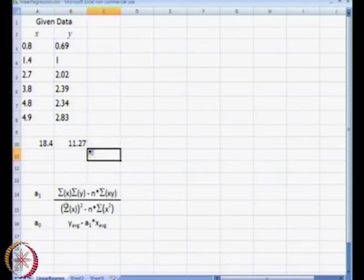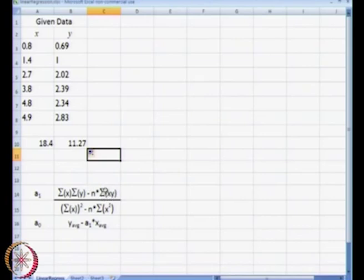What else do we need? We need summation of x and summation of y, which we have already obtained. We also need summation of xy and summation of x squared.